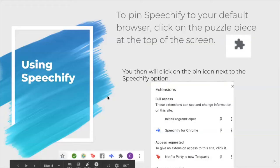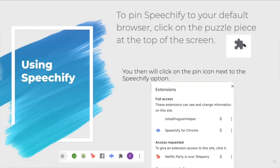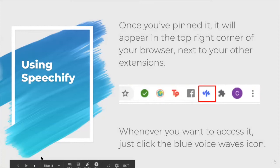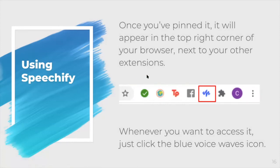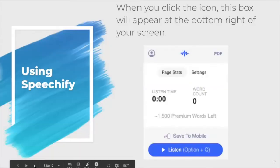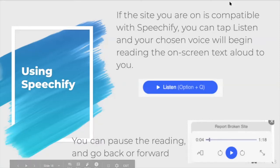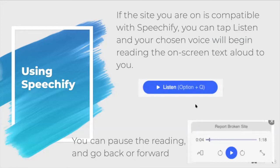To pin Speechify to your browser, click on the puzzle piece at the top of the screen, then click on the pin icon next to the Speechify option. Once you've pinned it, it will appear in the top right corner of your browser next to your other extensions. Whenever you want to access it, just click the blue voice waves icon. When you click on the icon, this box will appear at the bottom of your screen. If you're on a compatible site, it will work with Speechify.